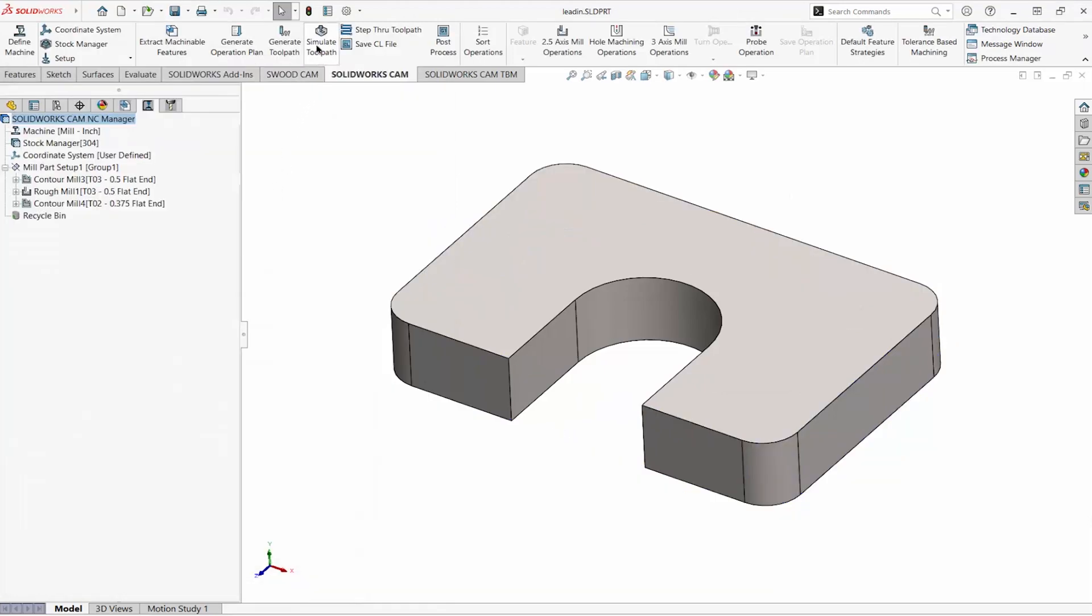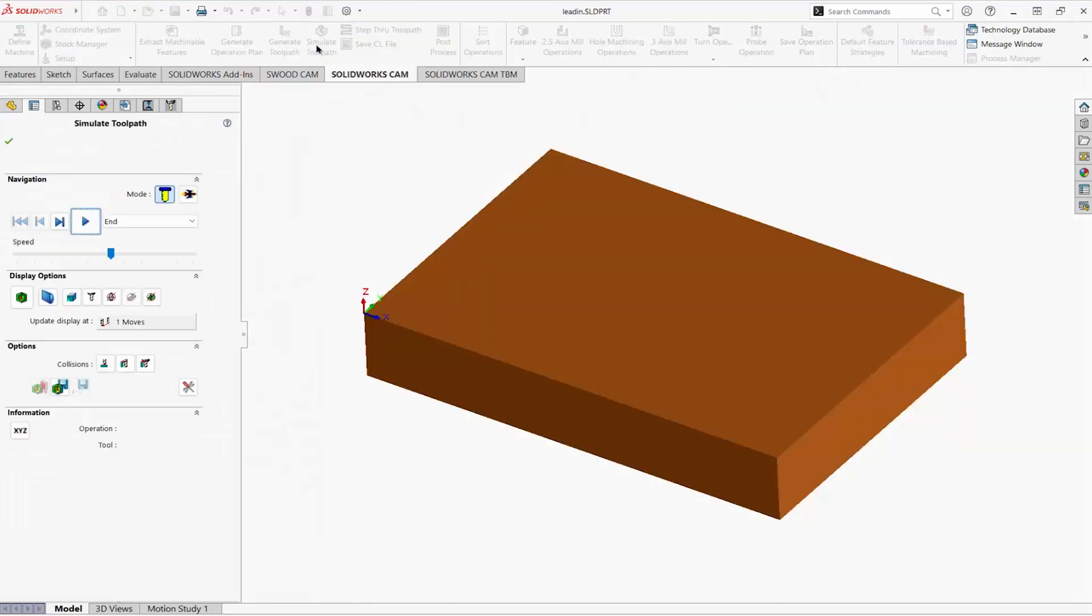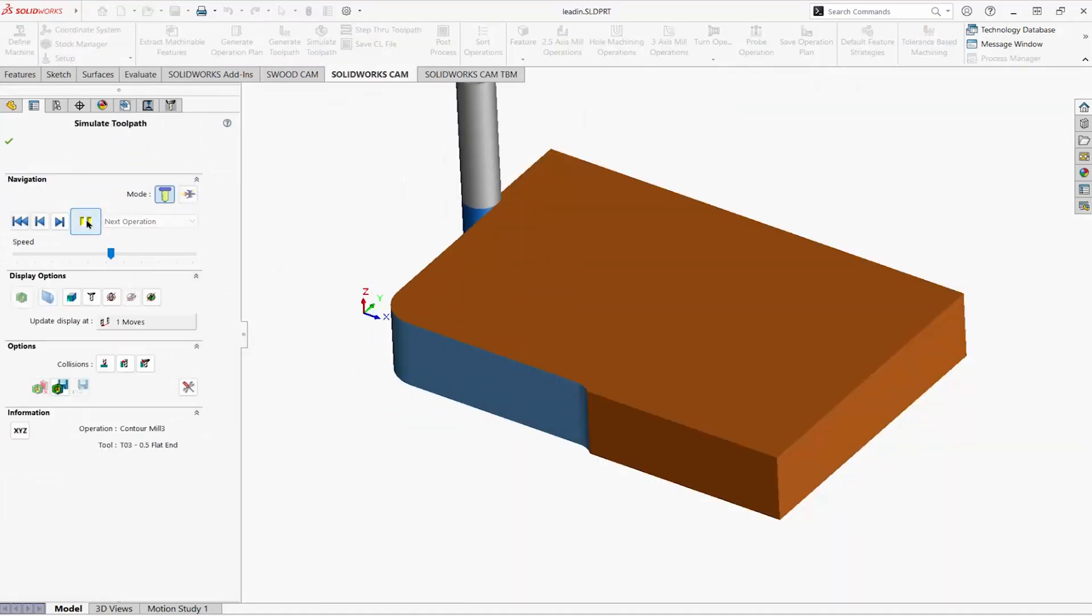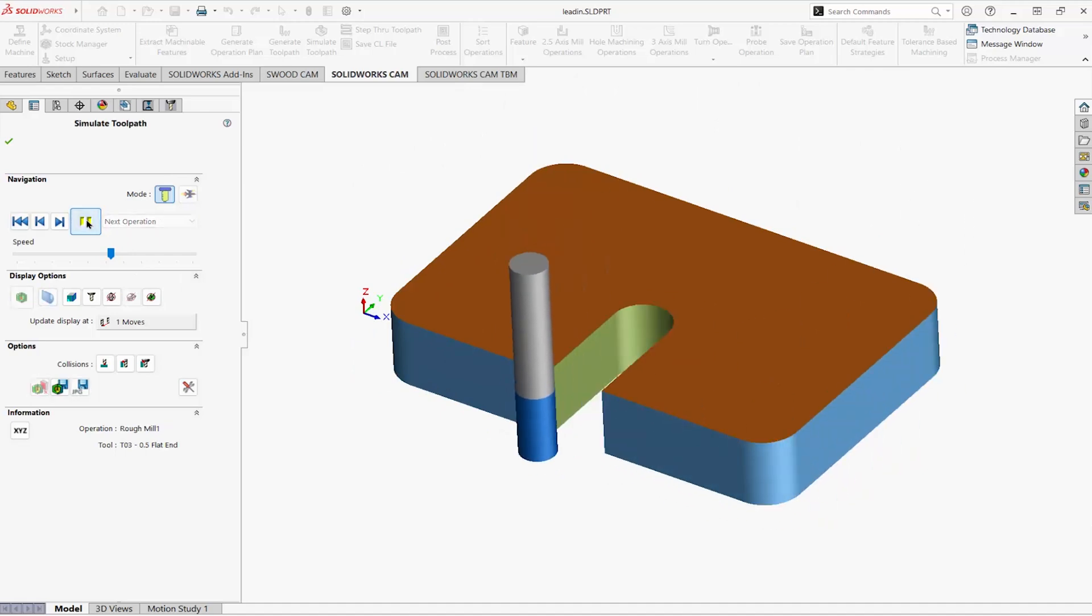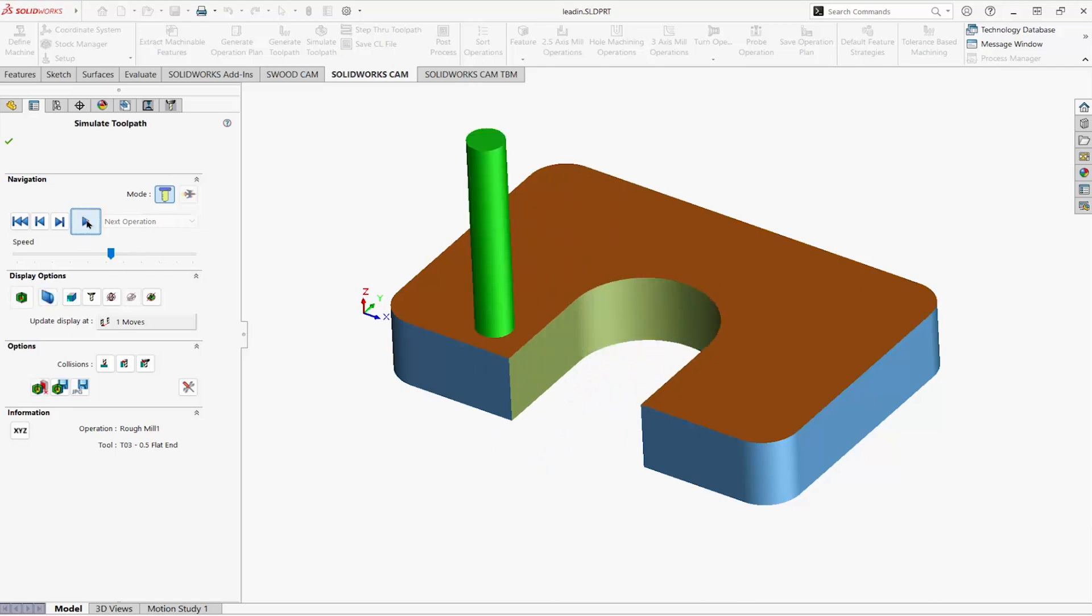Here's the simulation. It enters in the front and cuts around the perimeter, then roughs the slot, and finishes the slot.